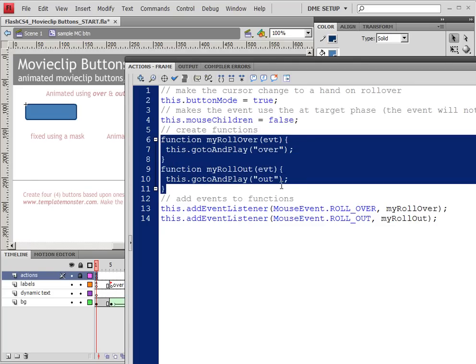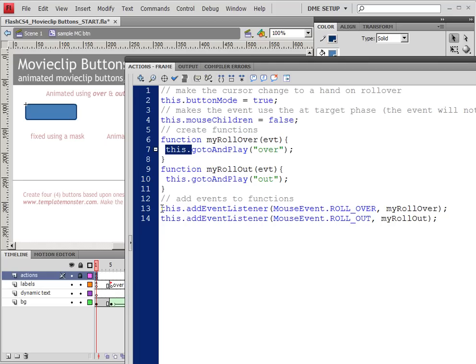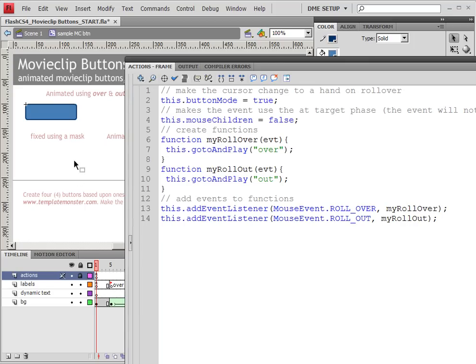This function, the next thing here is the two functions that we need for the rollover and the rollout. So we have this.goTo and play over, this.goTo and play out. And this, of course, is the timeline that we're currently on. And then this.addEventListener for the rollover, which runs the rollover function. And this.addEventListener rollout, which adds the rollout function.